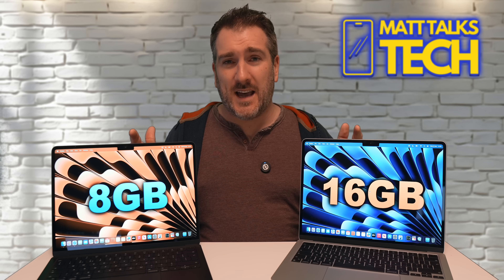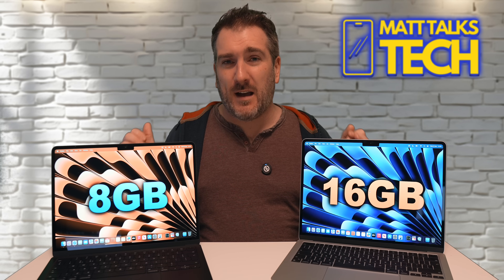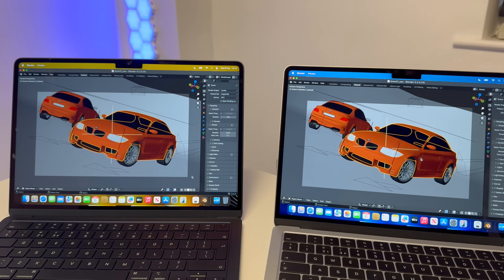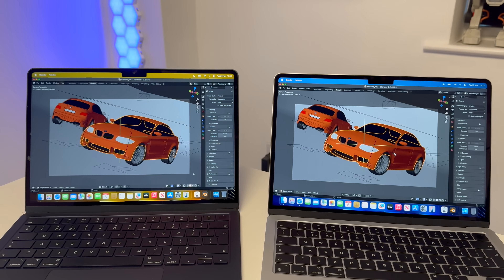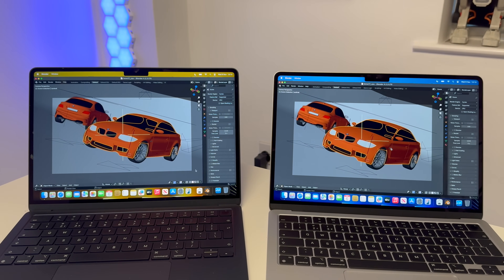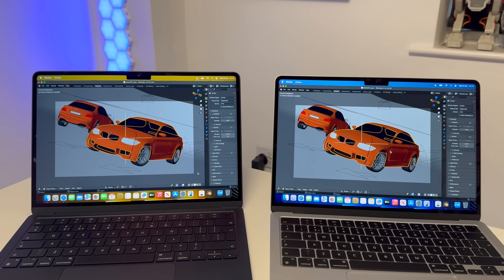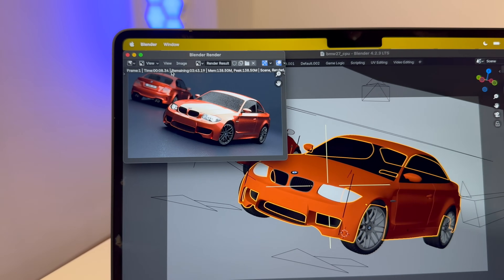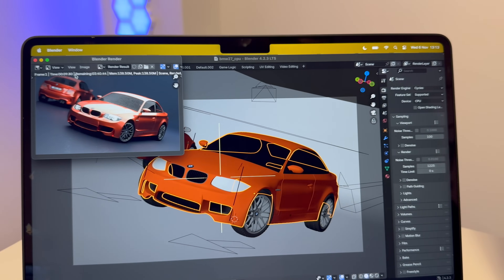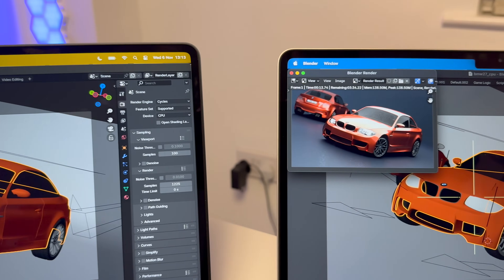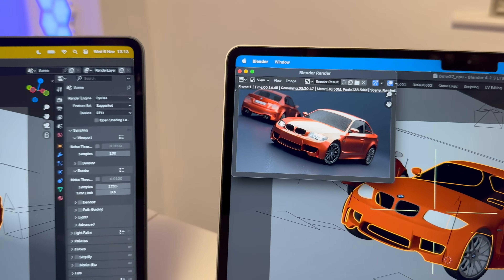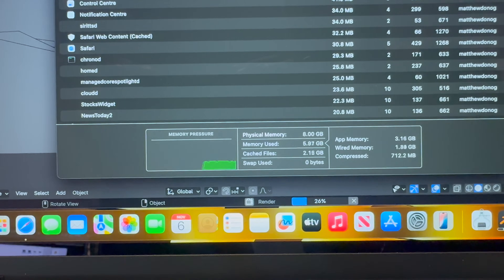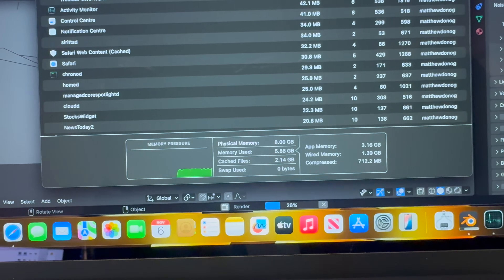Next, let's try a CPU render in Blender using the famous BMW render. I've set this up on both devices and we'll see how long it takes to render that famous orange BMW coupe. Both MacBook Airs are running the test simultaneously — you can see the time remaining and elapsed time at the top of each screen.